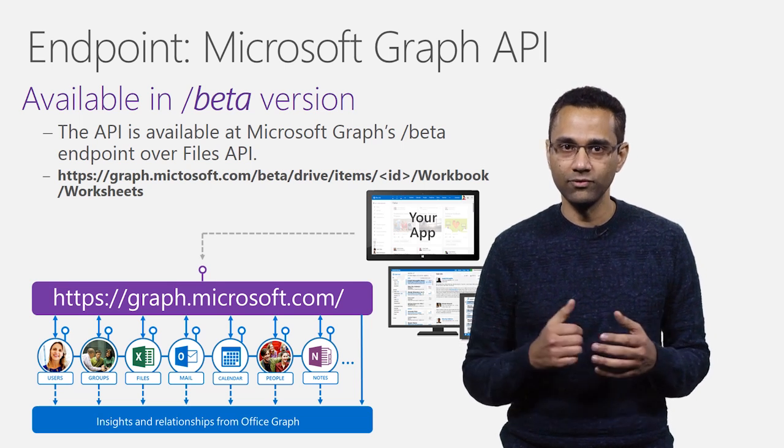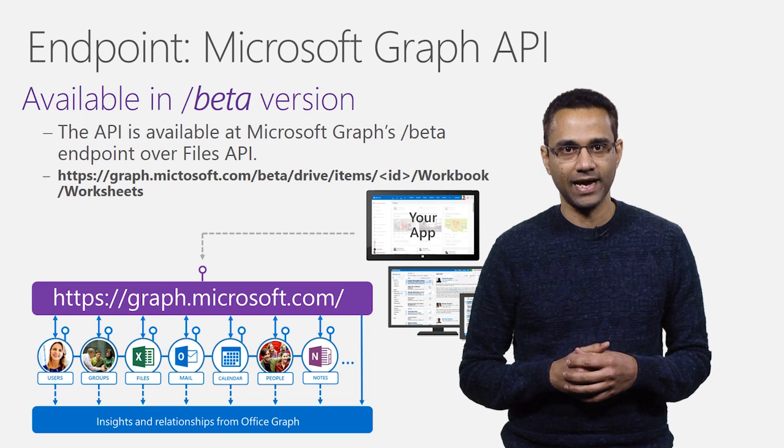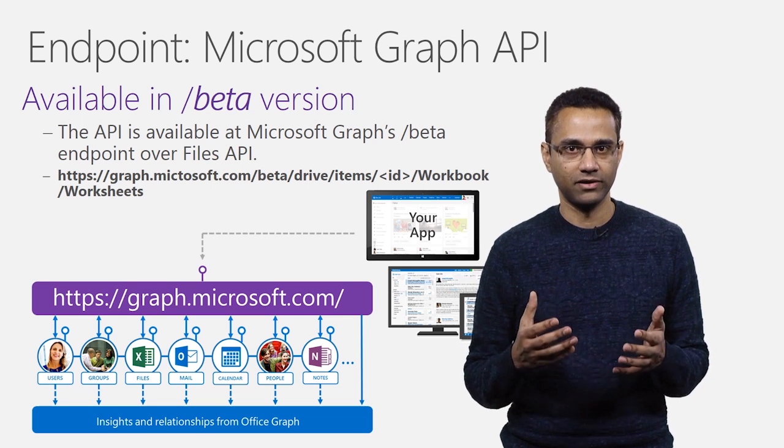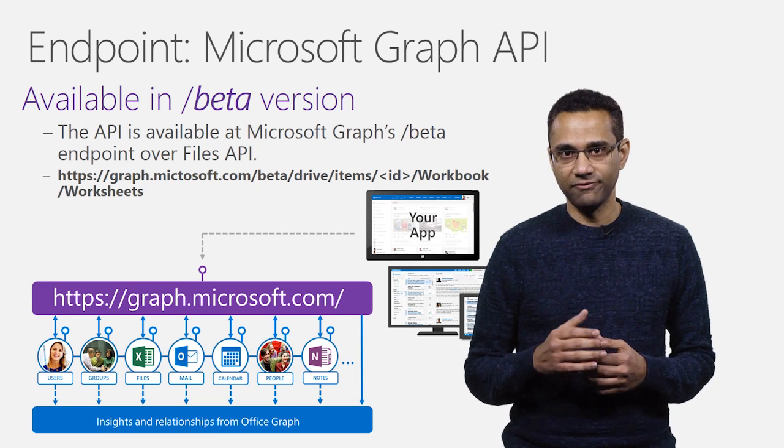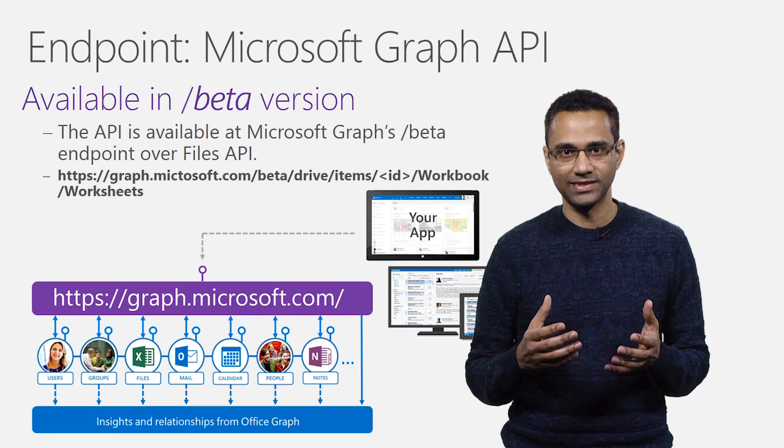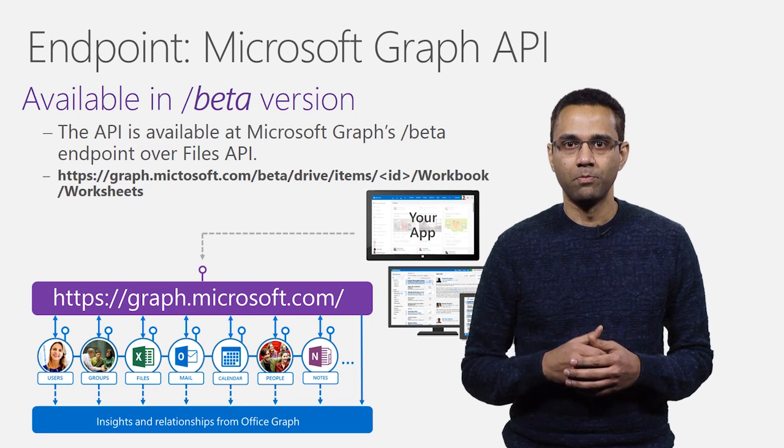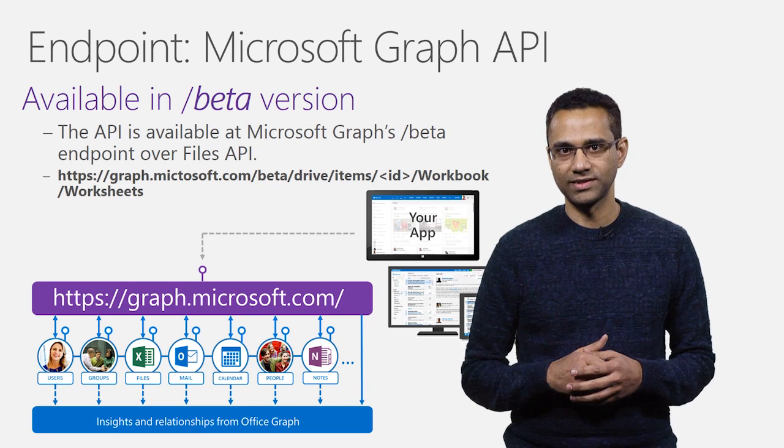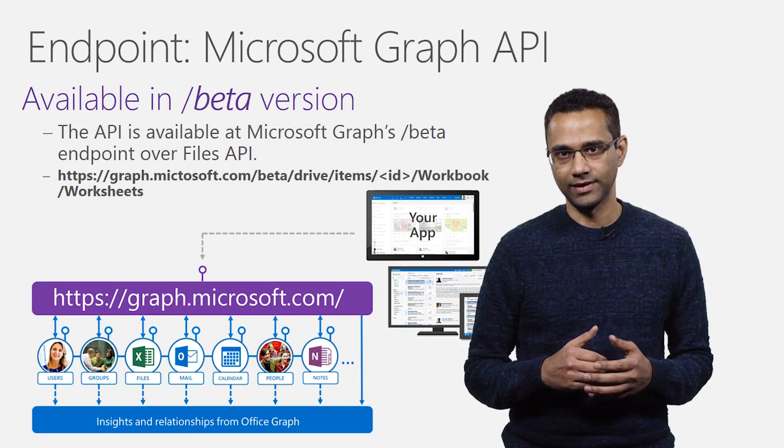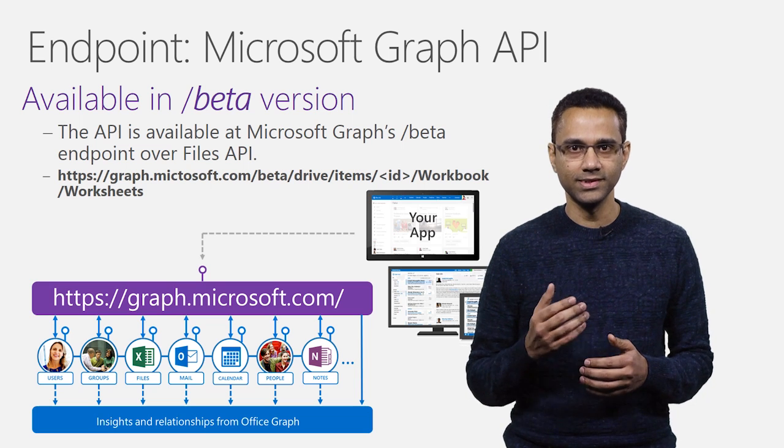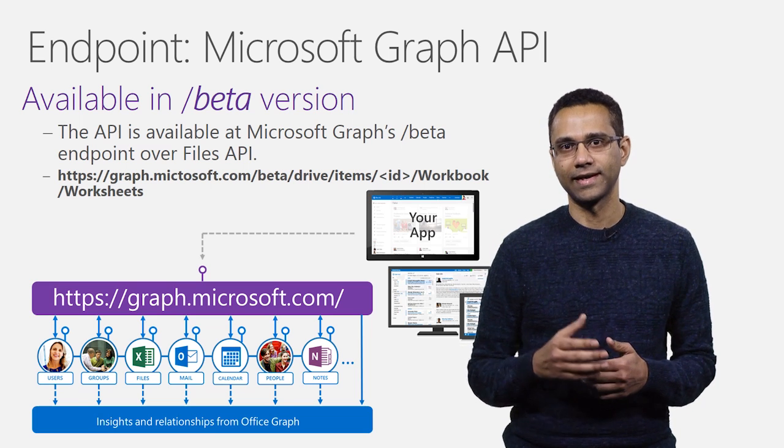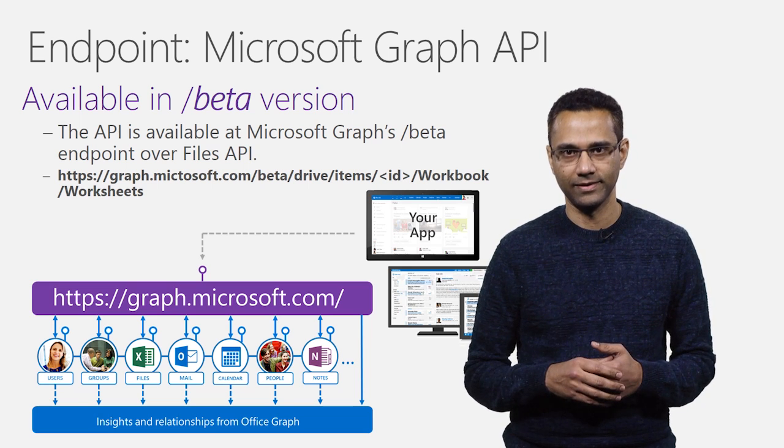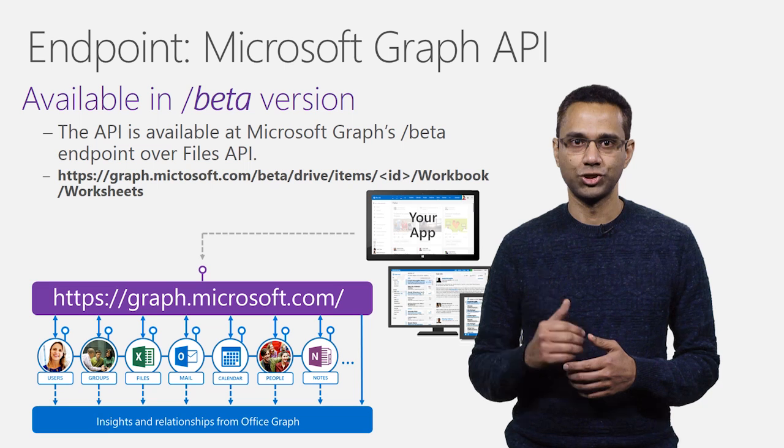To begin with, we're going to be releasing this as part of the beta version. The Excel files can be addressed over Files API by adding an additional URL segment at the end called Workbook. This tells the service that you're invoking an Excel API. An example URL is shown here.